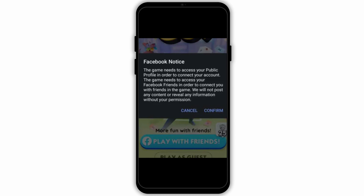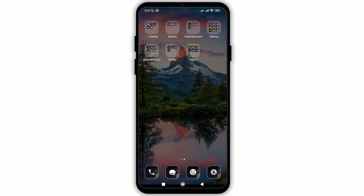That is how easily you can recover your Monopoly Go account. I hope you found this video helpful. If you did, don't forget to give it a thumbs up and subscribe to our channel for more tutorials. Thank you for watching till the end.